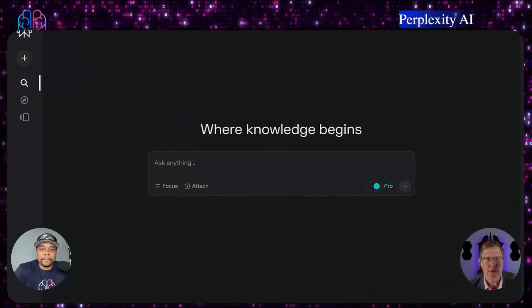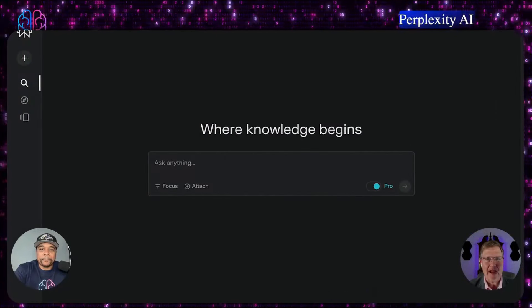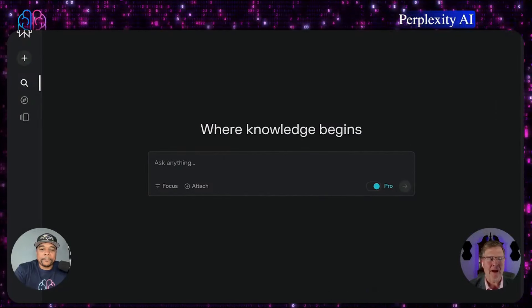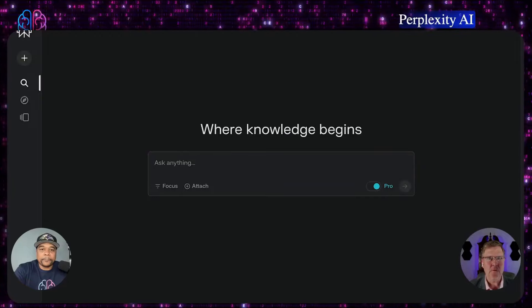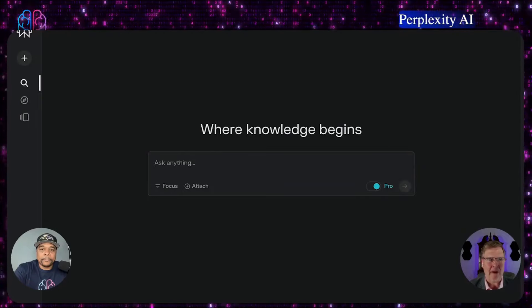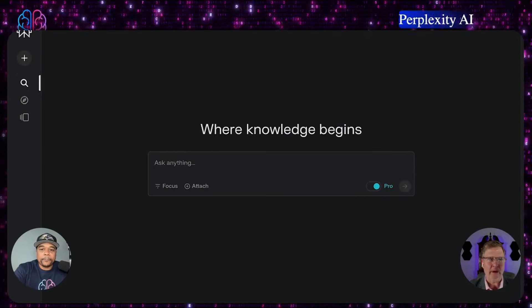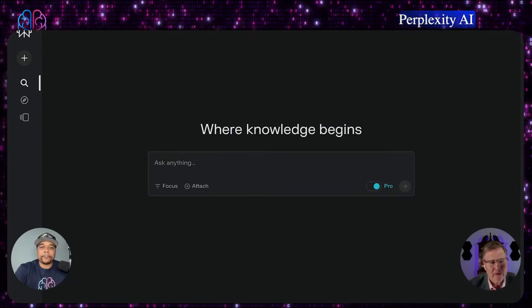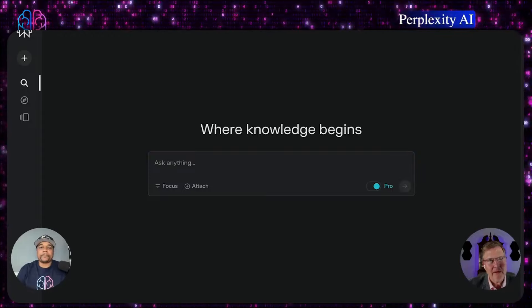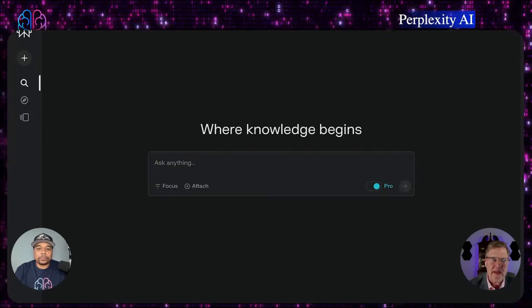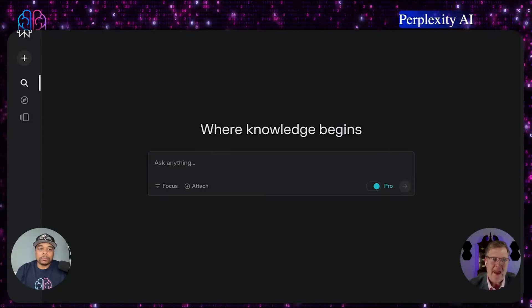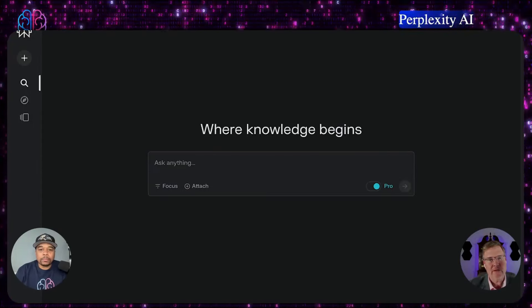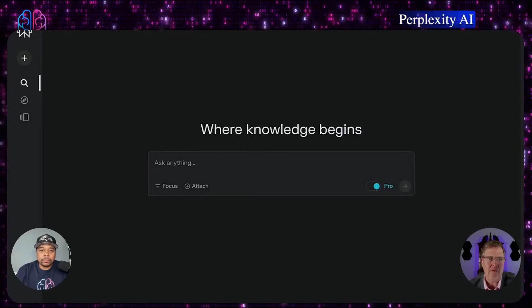Talking about Perplexity, I have found it is my favorite go-to chatbot for information. What Perplexity really is, is more of a search engine, and what it's doing is trying to compete against Google.